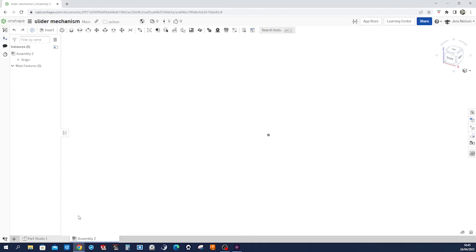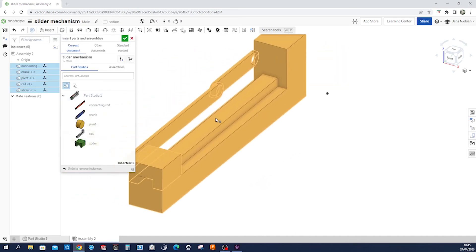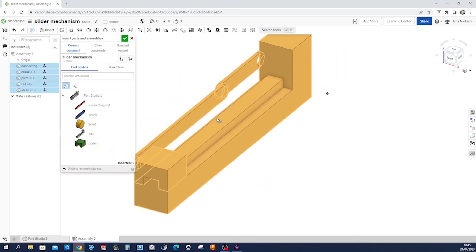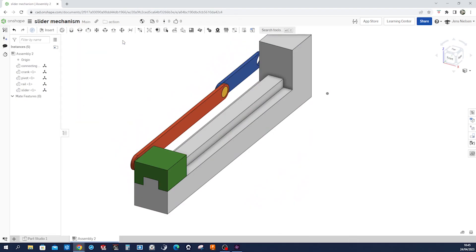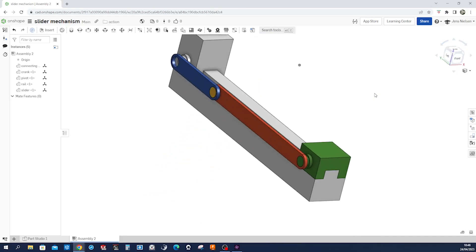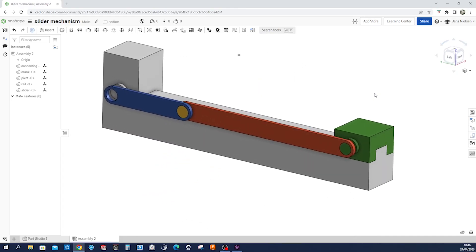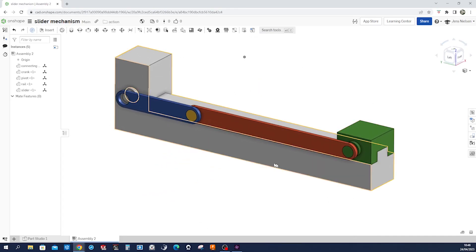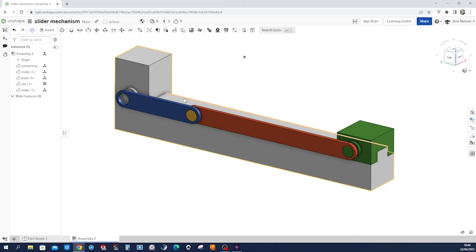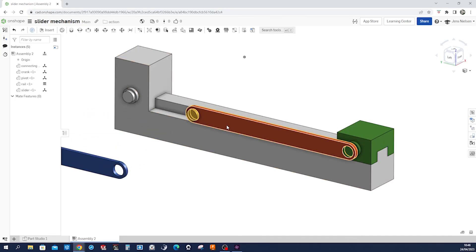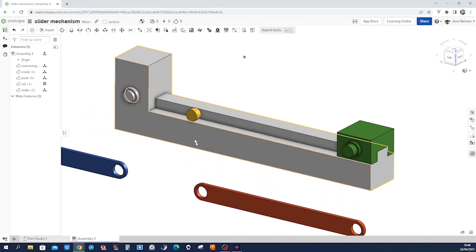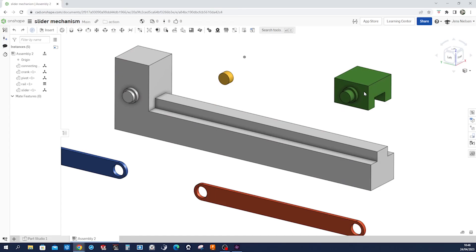Okay, so in the assembly environment we will insert our parts studio right here, accept that. Let's turn that around here, go to our rail, right click, fix that. Move those around here so we know what we have to do.